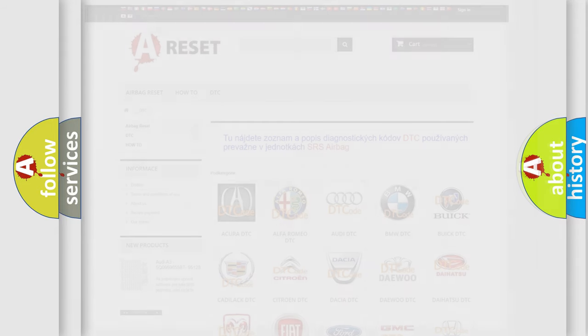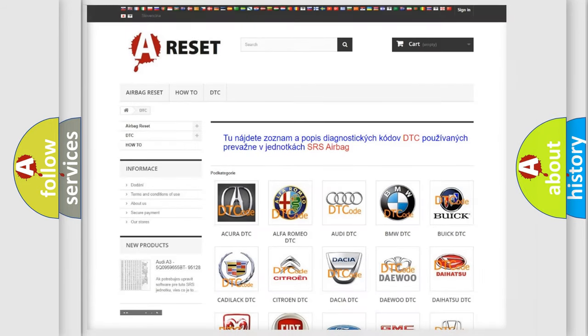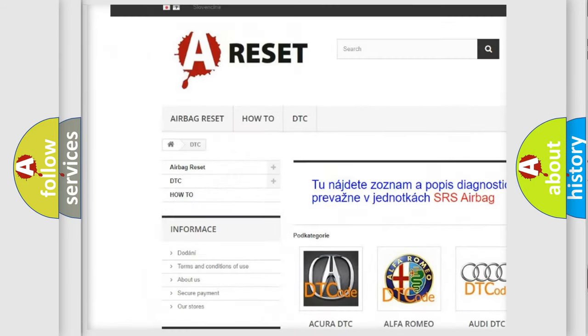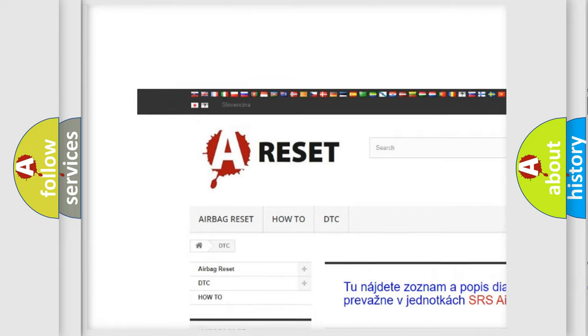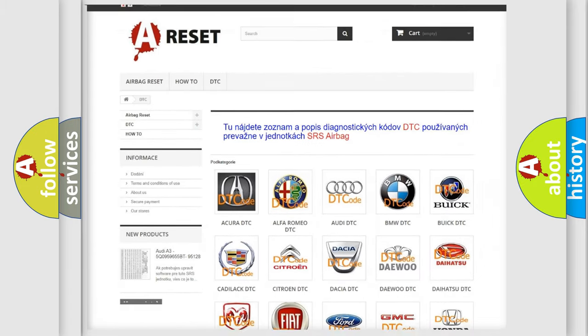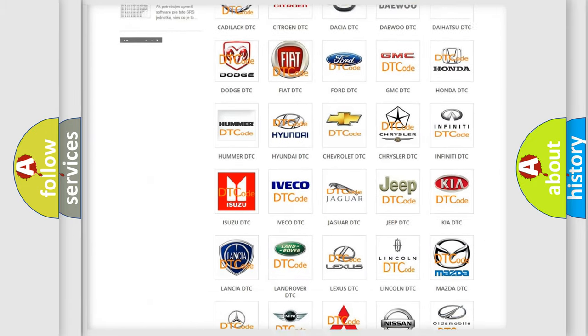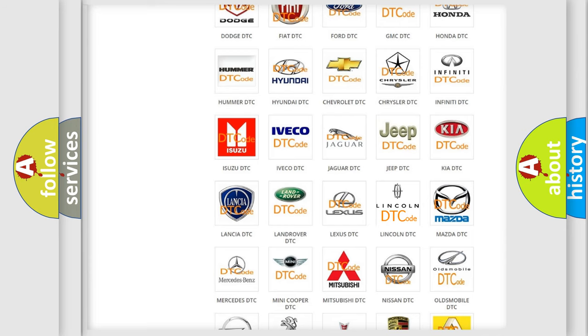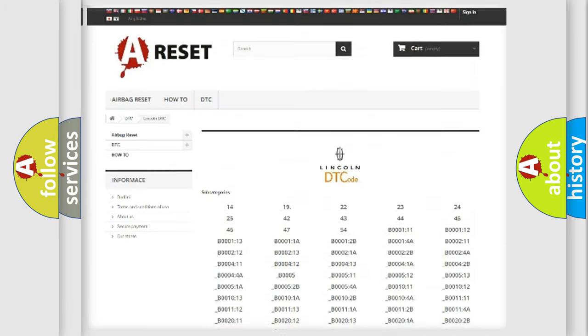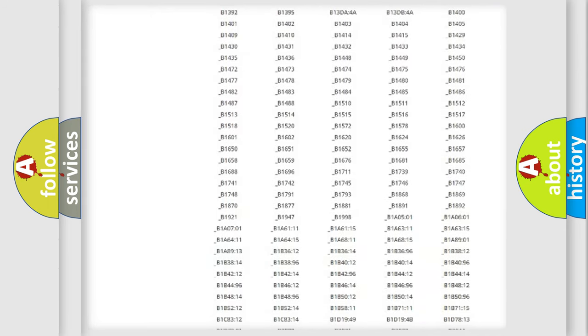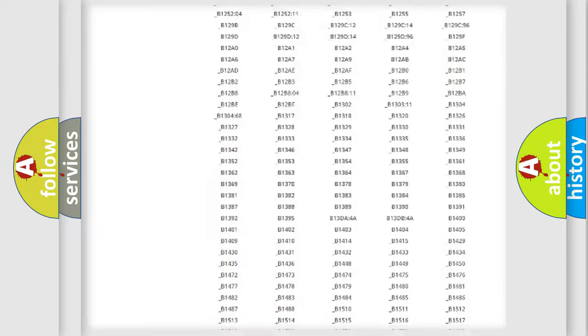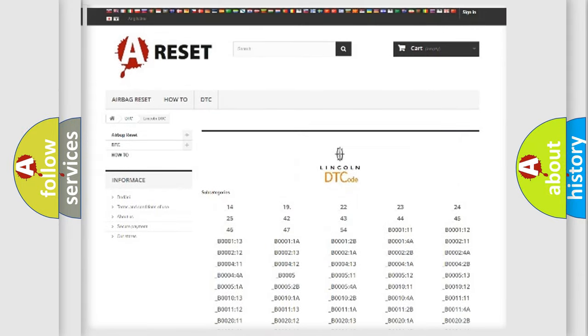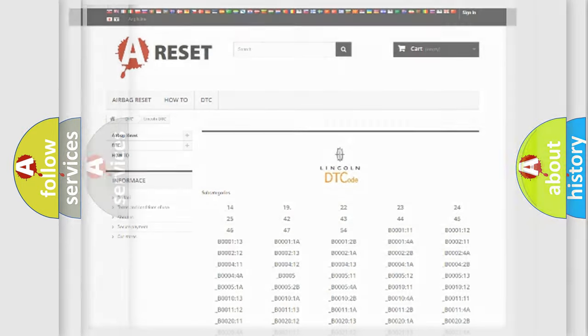Our website airbagreset.sk produces useful videos for you. You do not have to go through the OBD2 protocol anymore to know how to troubleshoot any car breakdown. You will find all the diagnostic codes that can be diagnosed in link and vehicles, and also many other useful things.